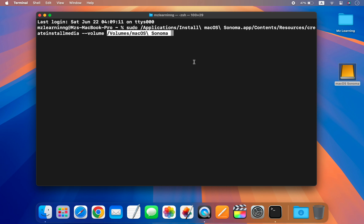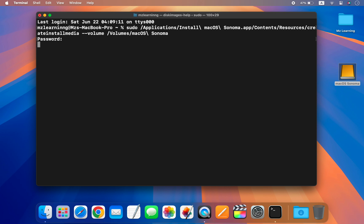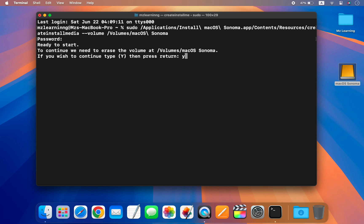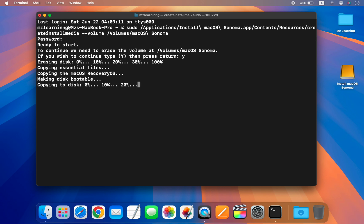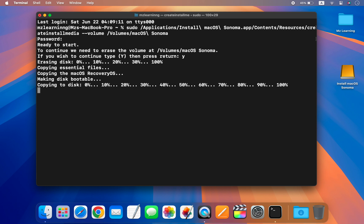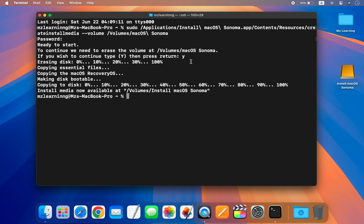Everything is okay — now hit the Enter key, type your login password, and hit Enter again. Type Y to confirm and hit Enter, and that's all. The Terminal window will start creating the bootable USB drive. This process will take some time depending on your hardware configuration. Once the process is complete, you will receive a message like: "Install media is now available."